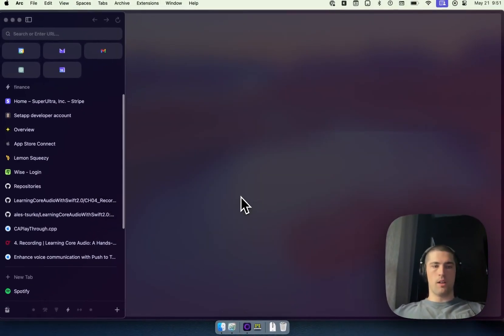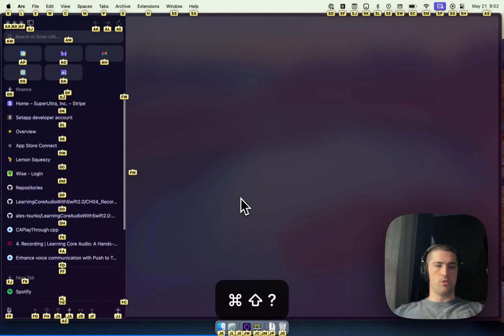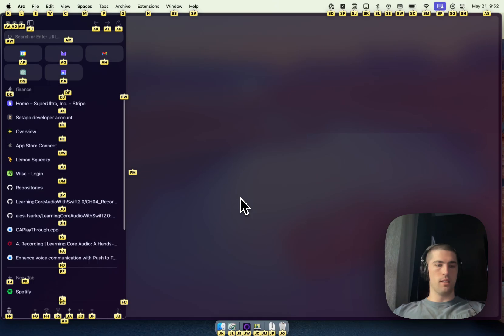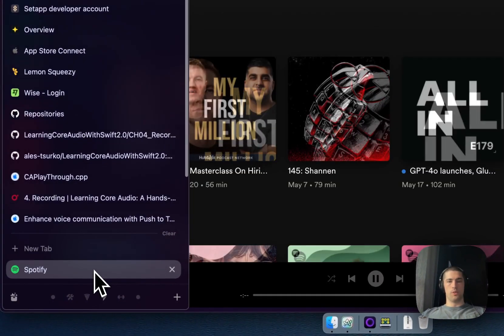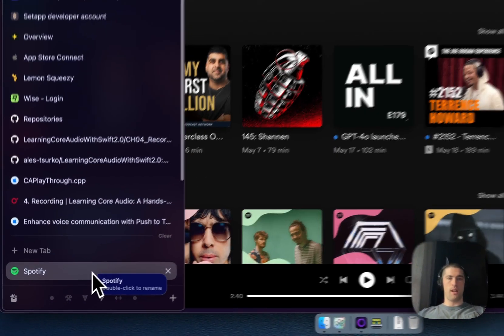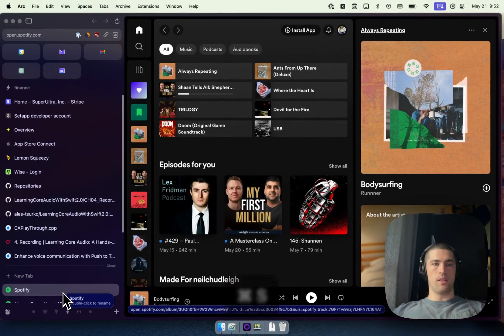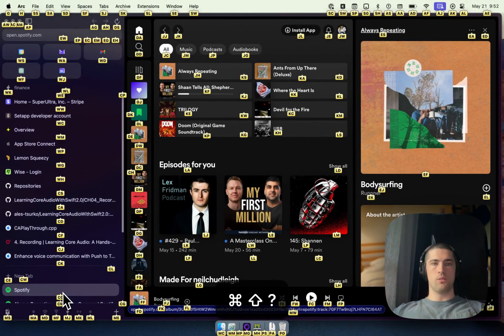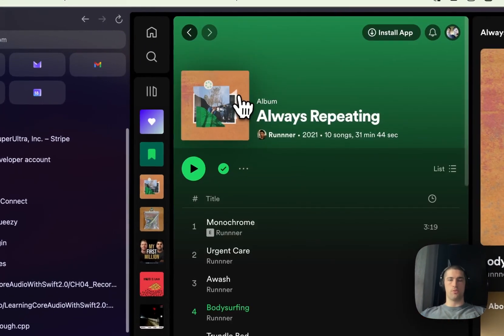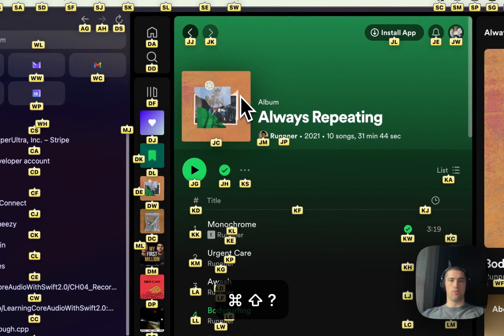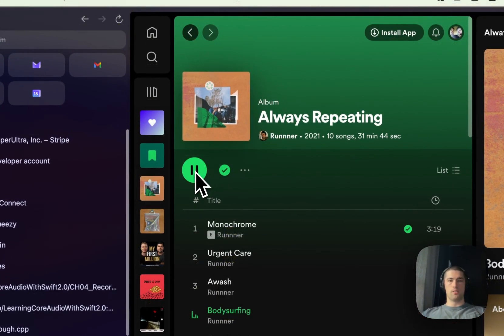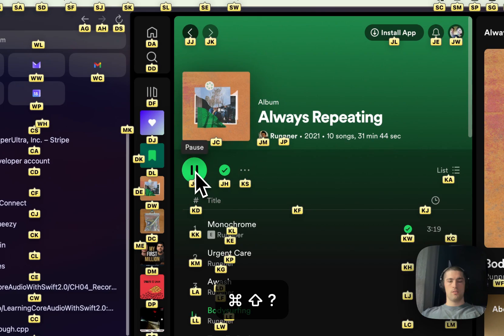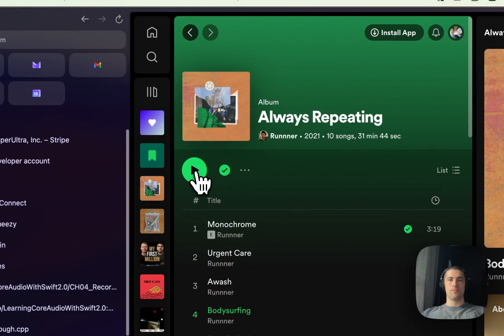From there, I can actually go to any website or any link on here with the exact same interaction. I can then navigate within that website itself. So this is Spotify for web and you get the idea.